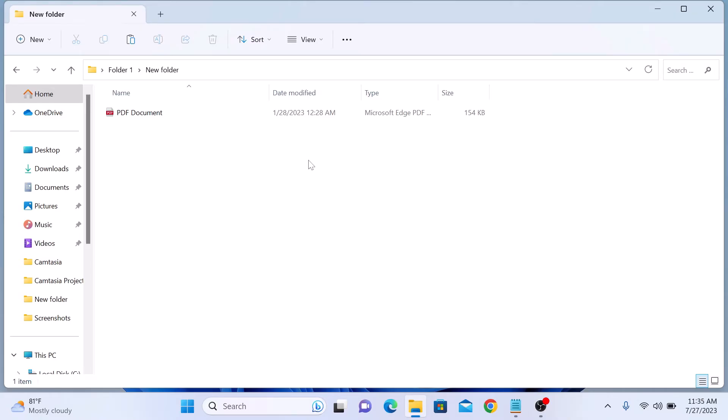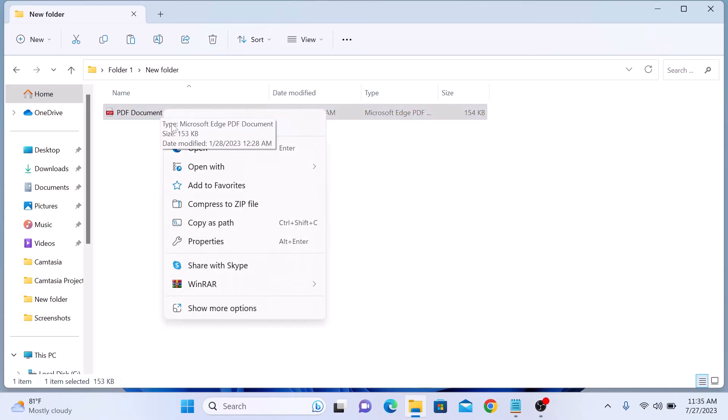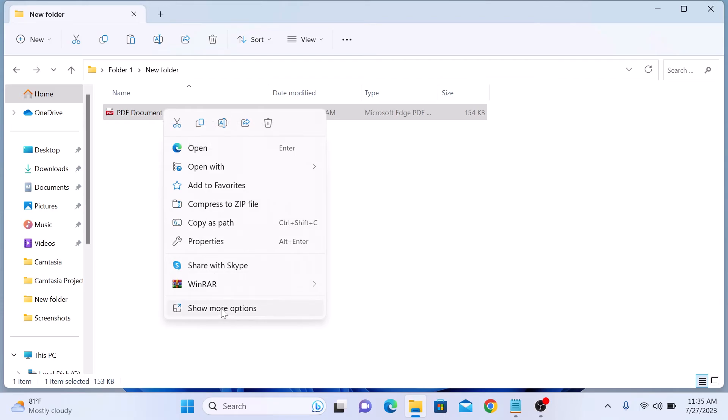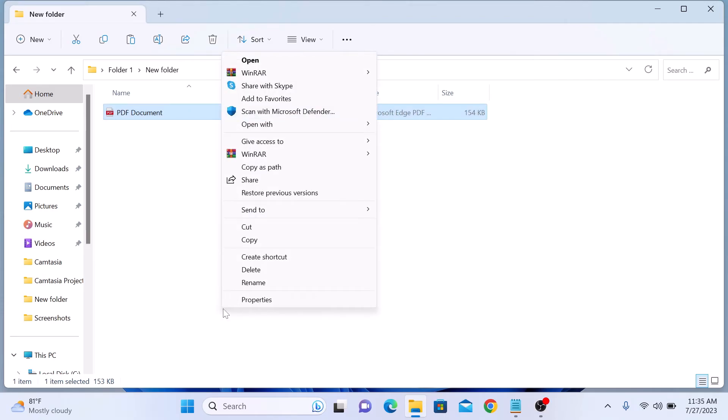Right-click on an item, and then click on show more options. The standard Windows copy and paste menu will appear. So click on copy if you want to copy something.